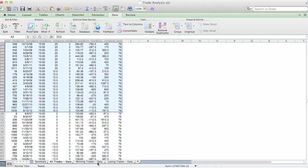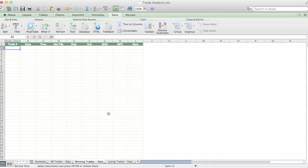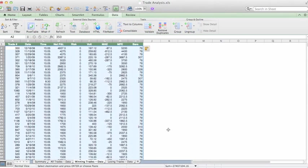And then move this over to our Winning Trades tab. Okay, here's our Winning Trades. And paste.